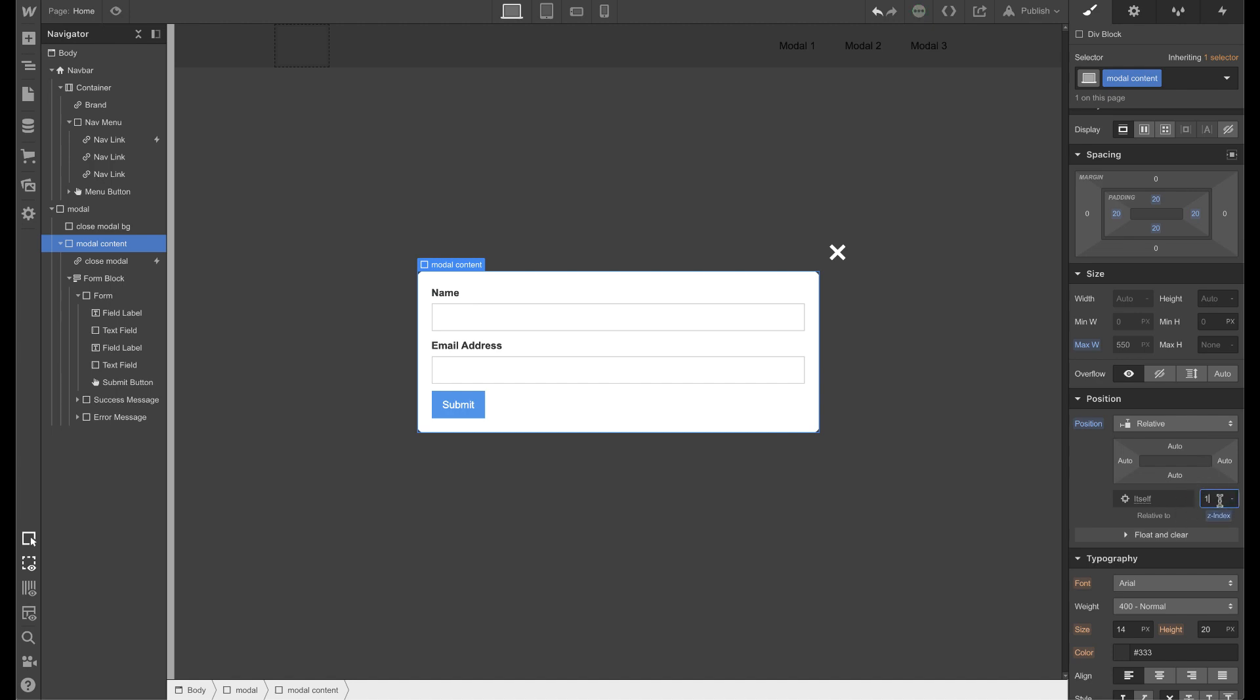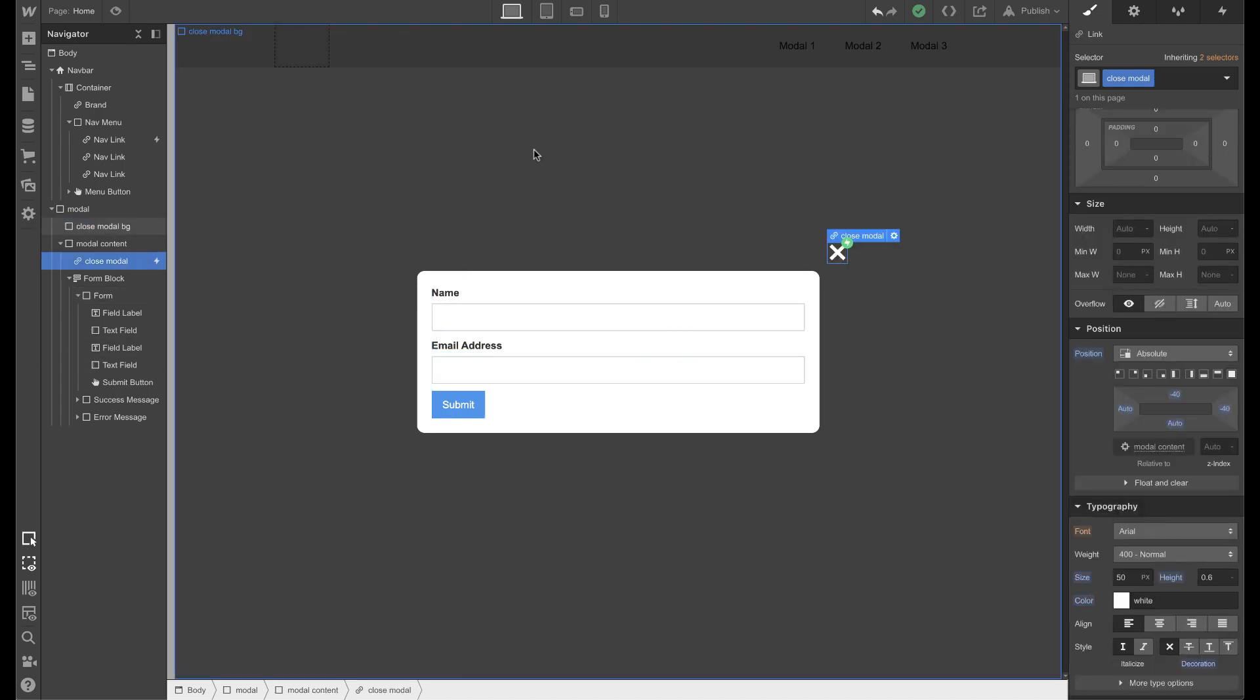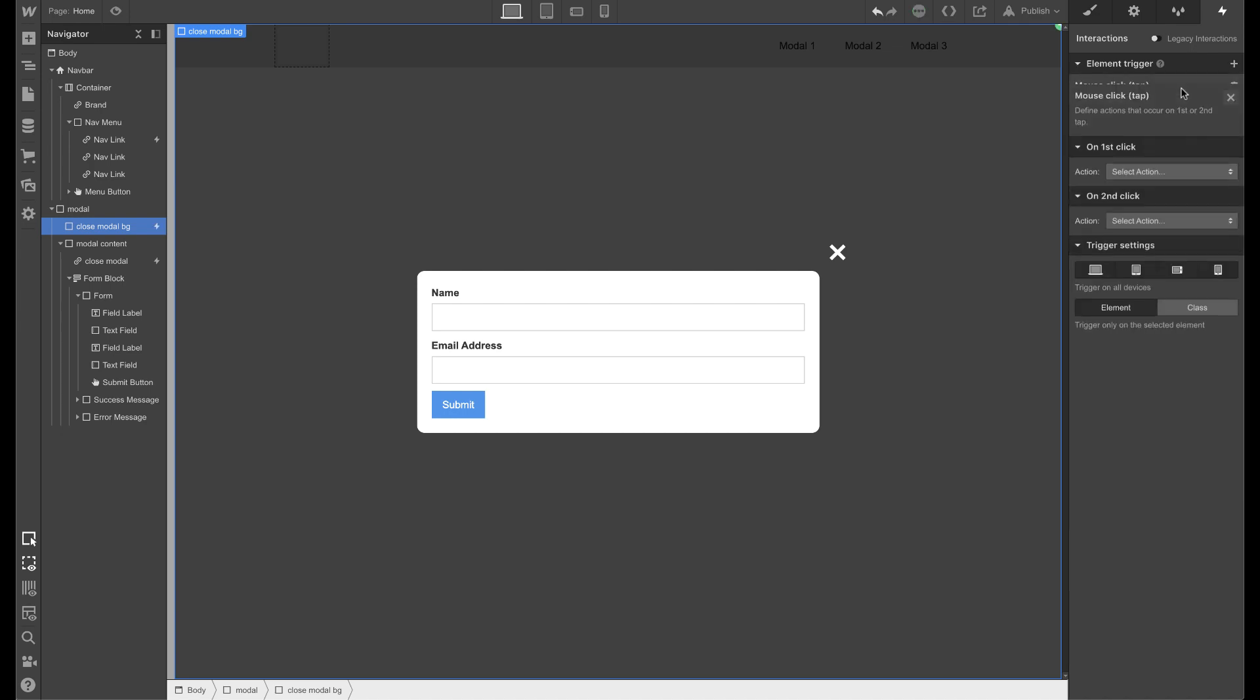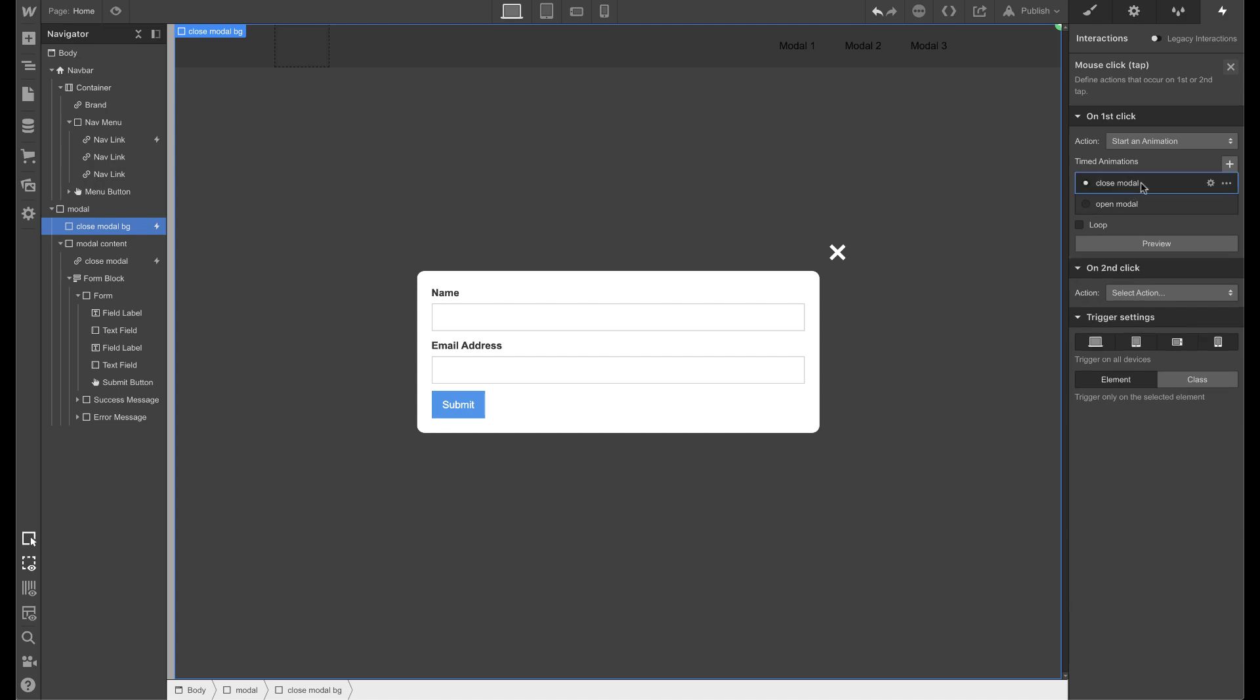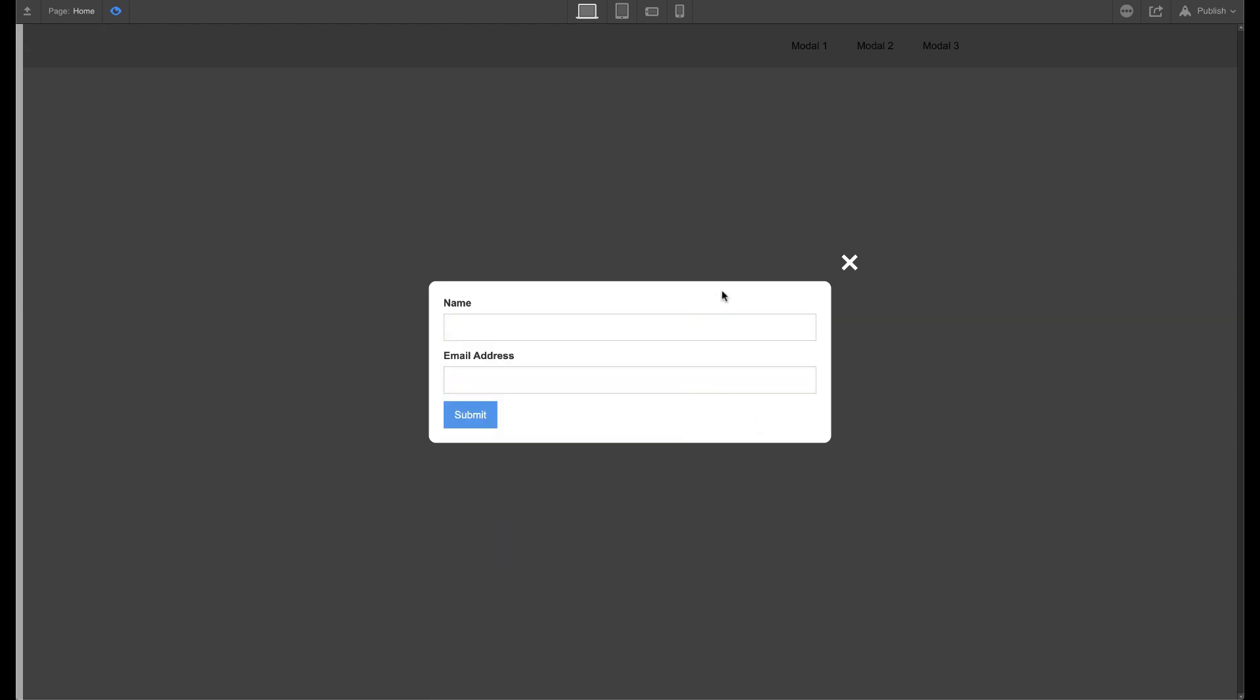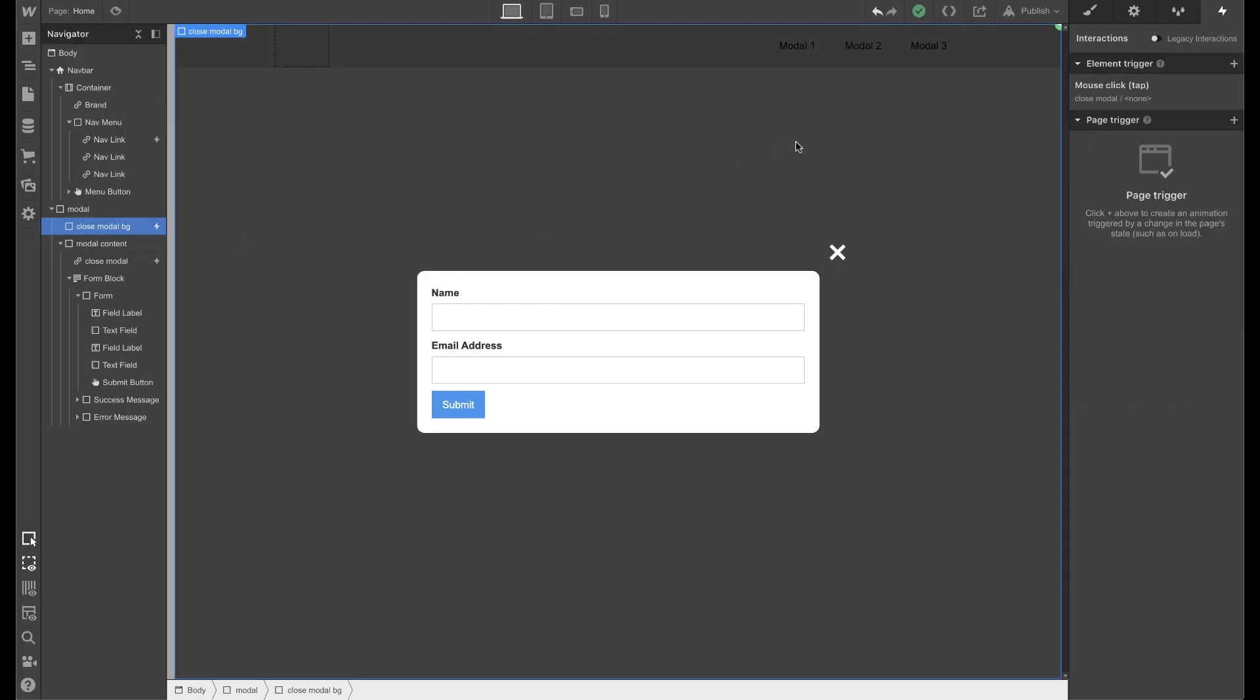Then this modal content, I want to make sure that it's at Z index one. So that way this has a higher layer number than this. So if I click anywhere here, it won't close the modal. But if I click this or this, then it will. So let's go ahead and set the element trigger click to the close modal background. Let's test it. Yep. There we go. It works. Cool. So that's how you do that modal.